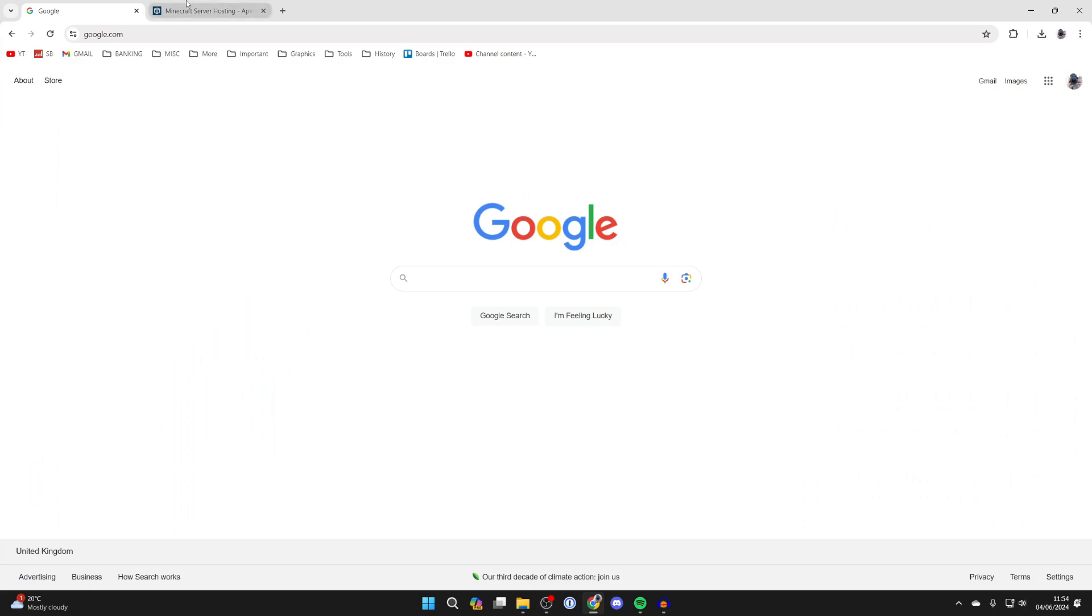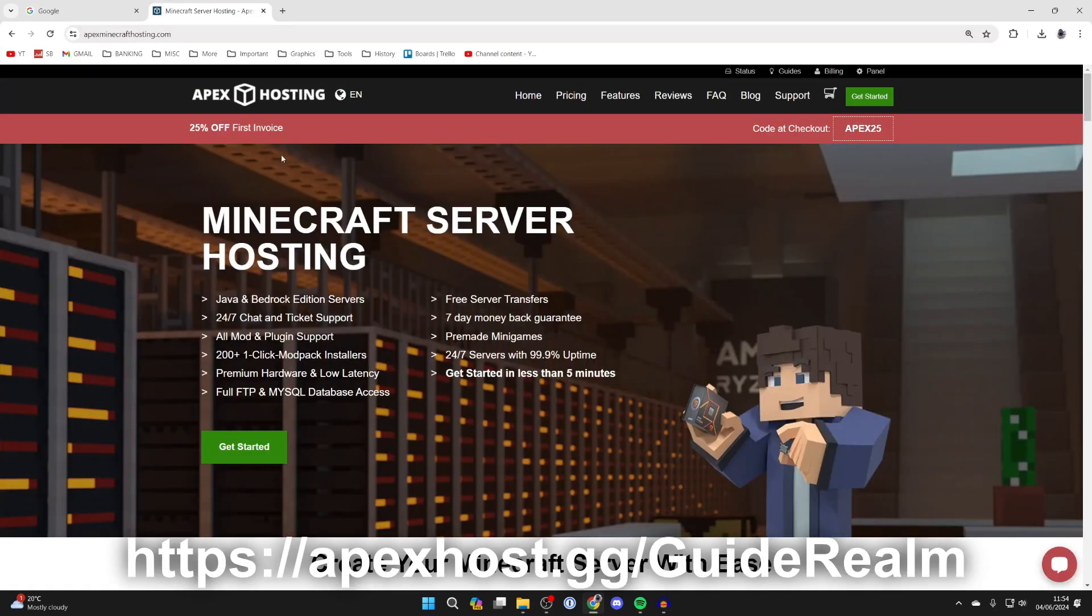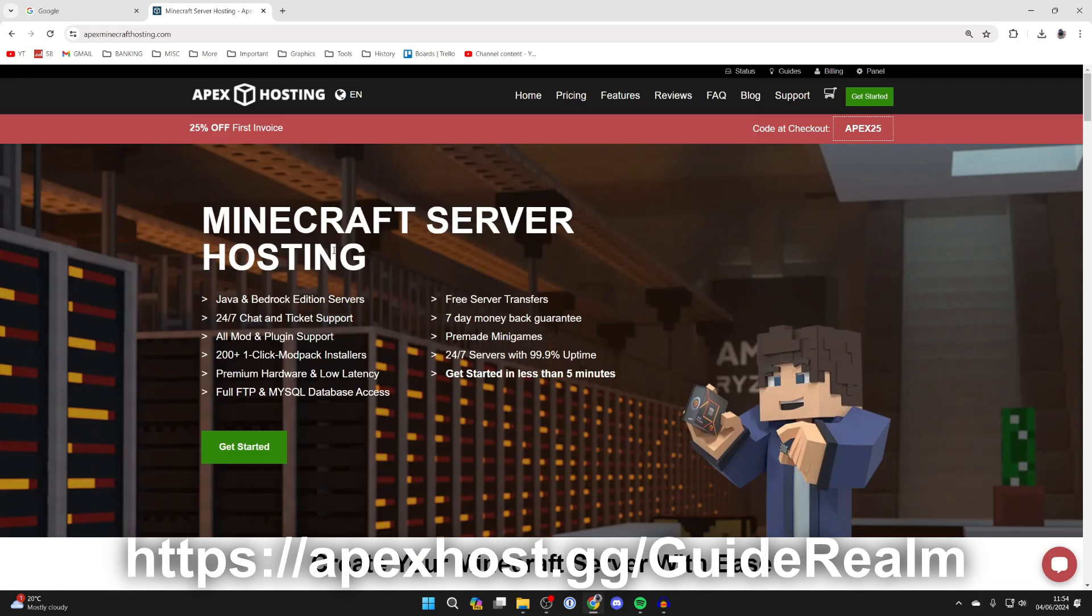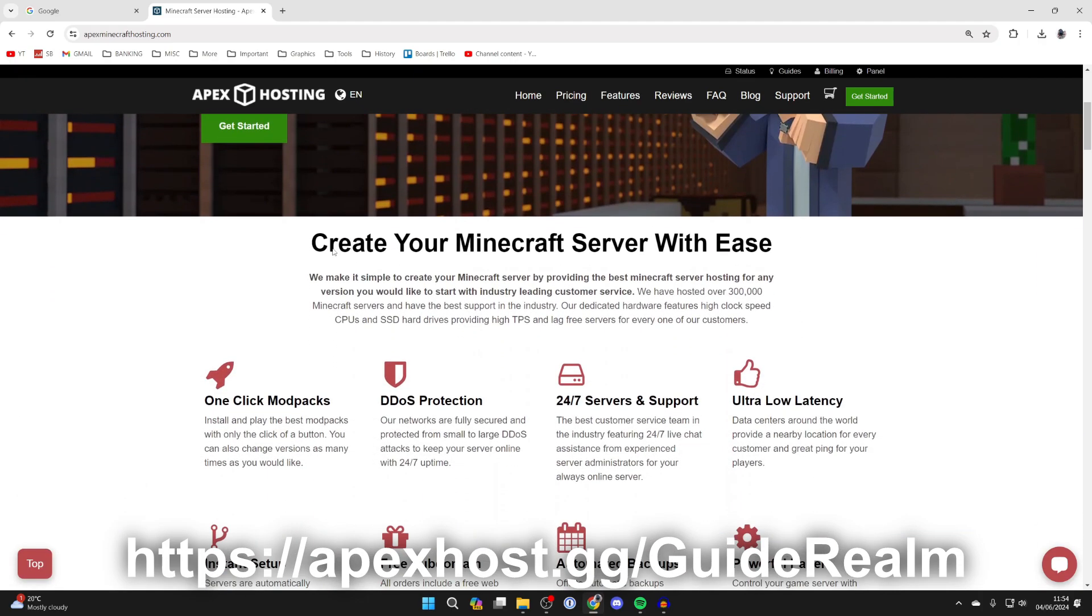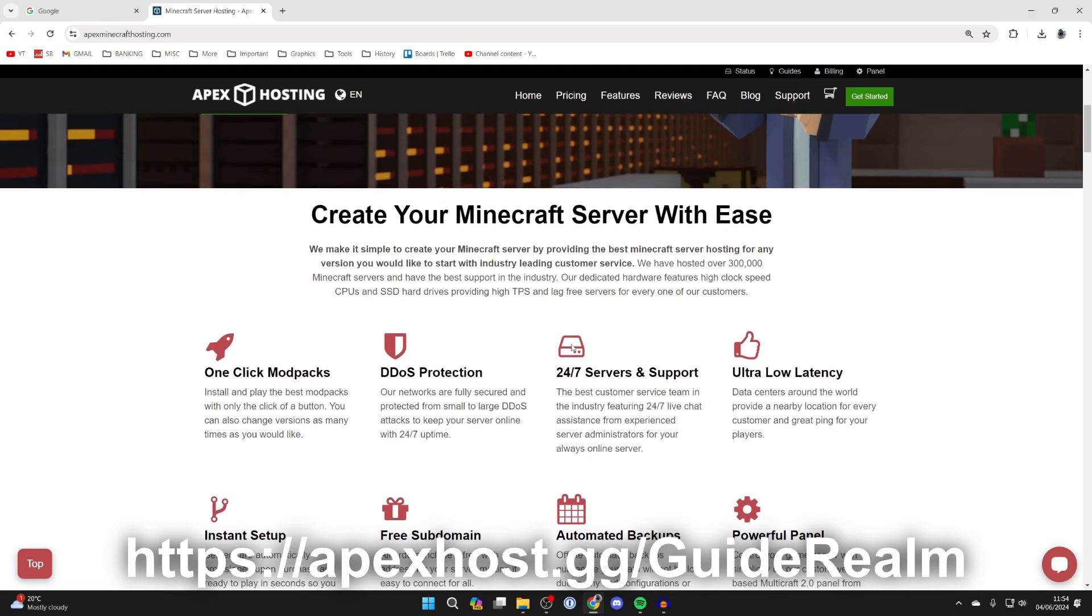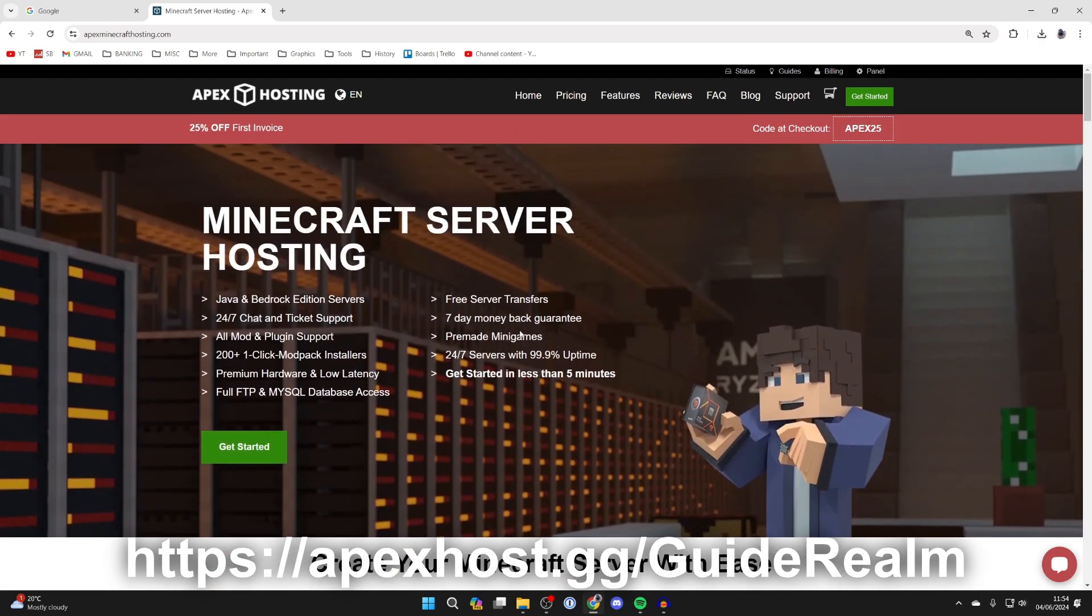Now just before we get any further, a big shout out to Apex Hosting for sponsoring this video. You can make a Minecraft server super easily and start playing with friends online. They've also got one-click install mod packs, DDoS protection, 24/7 servers and support, and many other things as well. If you're interested, I'll put a link down below in the description and in the comments. At the moment you can get 25% off your first invoice as well, so come and check them out.